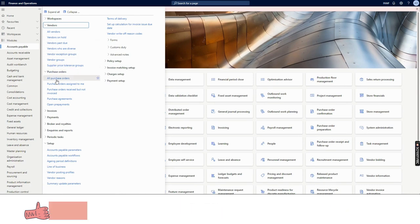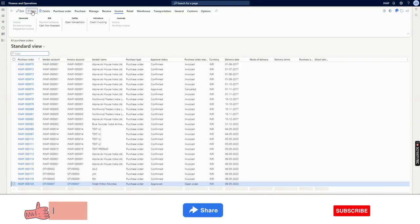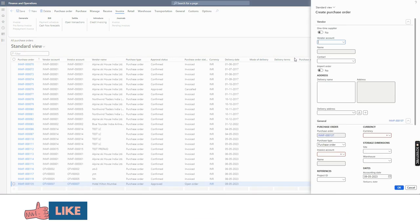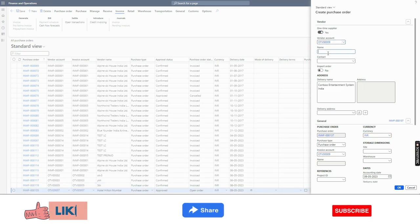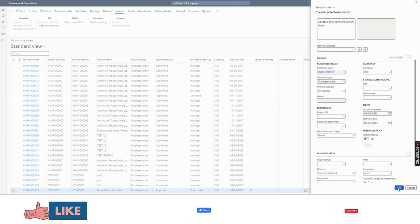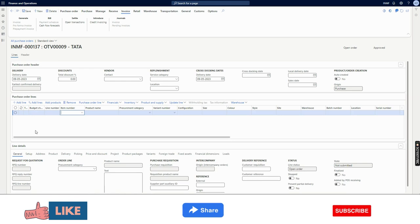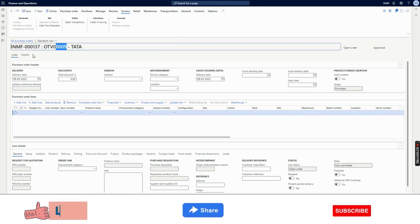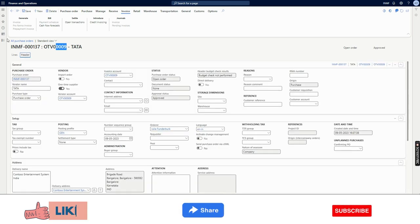If I go ahead and create another one-time vendor, you will notice a new vendor will be created. Clicking on one-time vendor, a new vendor number is assigned — say, Tata. A new one-time vendor, OTV009 Tata, is created.